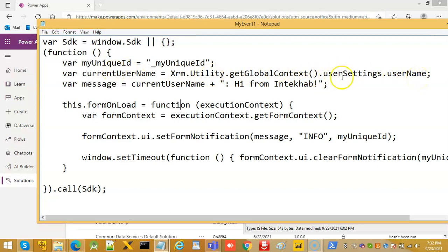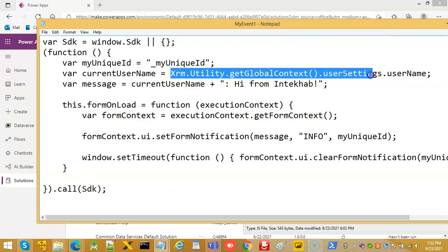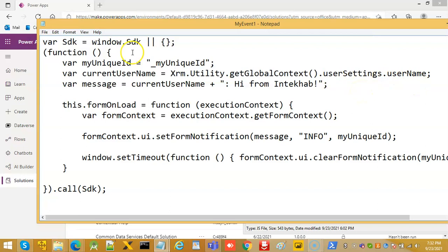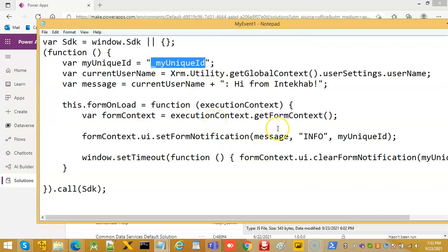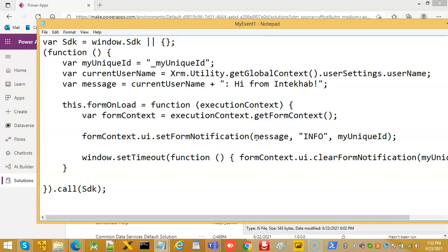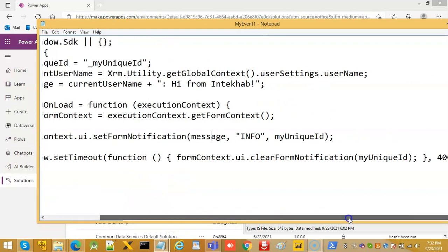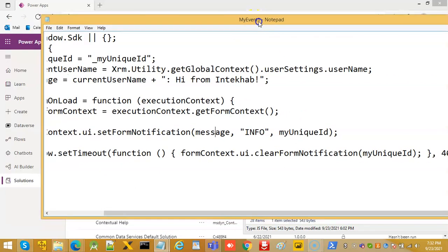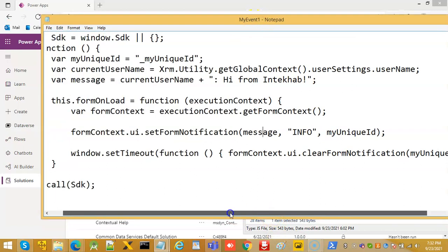This is the global variable. This is the object for getting the user name and dot user name is the property and some unique ID. So, we are displaying this message set form notification. This message will come and then timeout for this window would be 4000 milliseconds. That's four seconds.